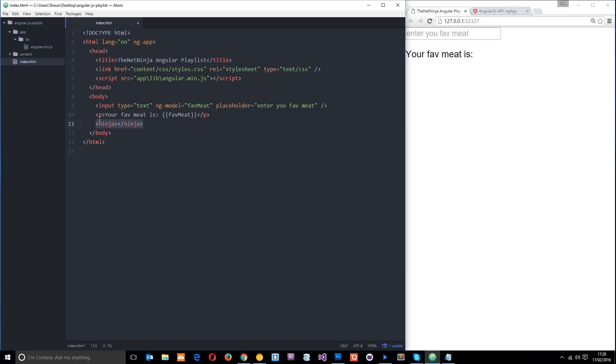So there we go, guys. That is what directives are all about. I know this has been a really short lesson, but I just wanted to give you an idea of what they're all about before I start throwing them at you all over this code. So you're not so confused about what they actually are.